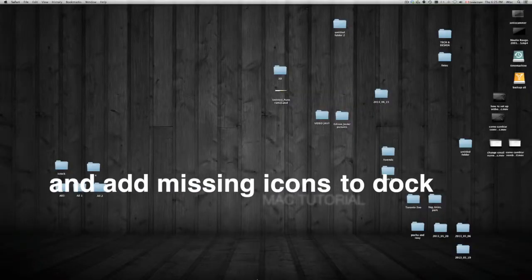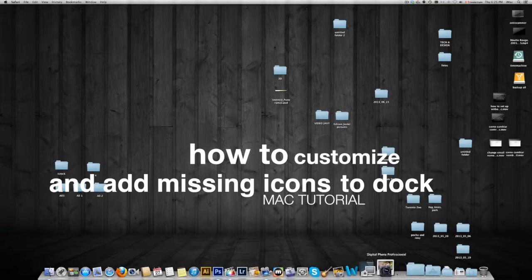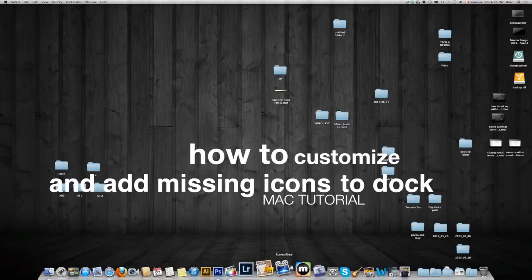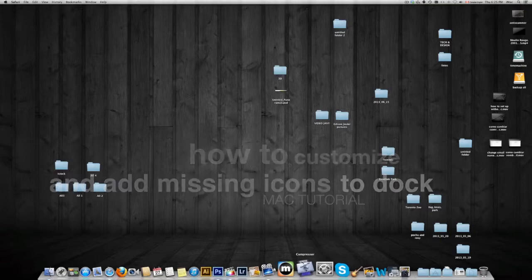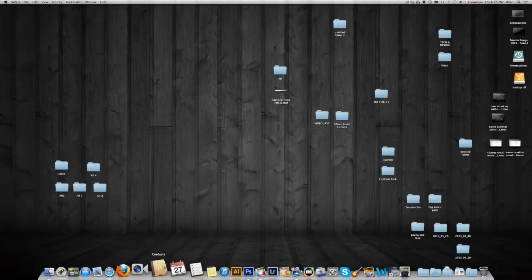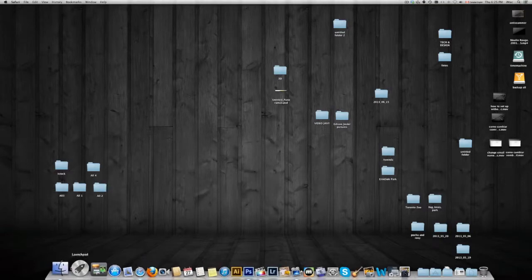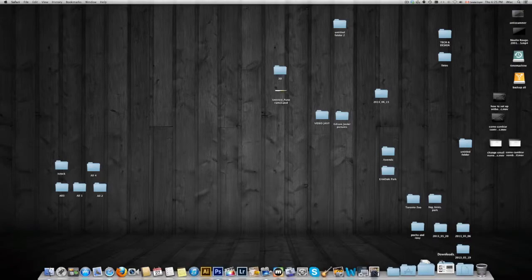Hey guys, this is our quick tutorial showing you just how to customize your dock. If you have anything missing — any missing icons — this will show you how to add them onto your dock and get anything off that you want from your dock. Just basic customization from anything that you see here.